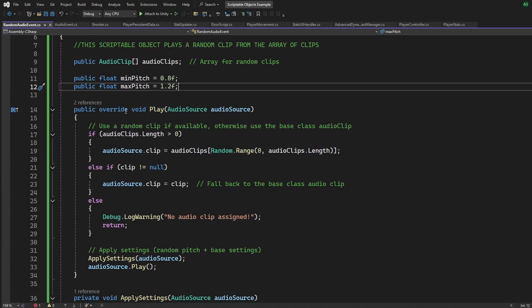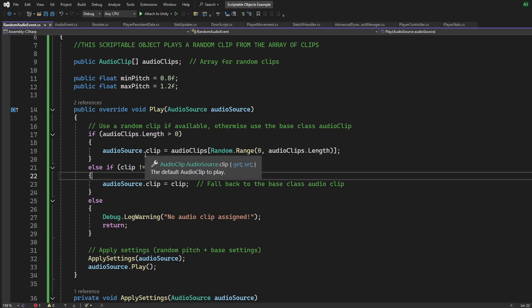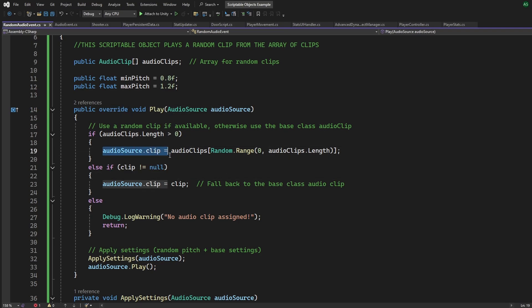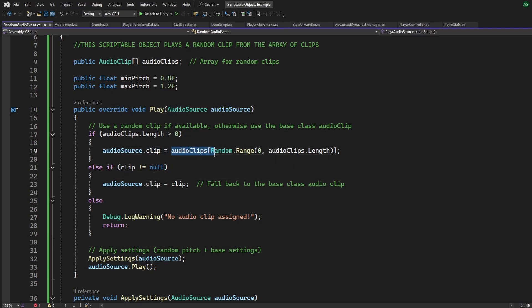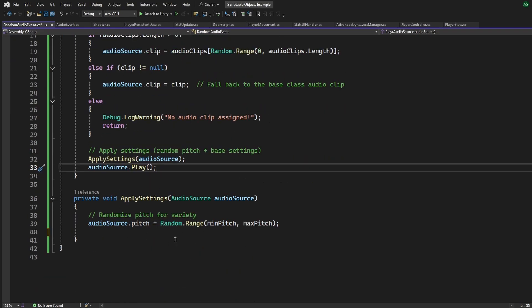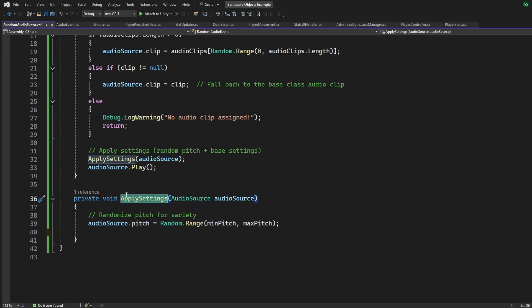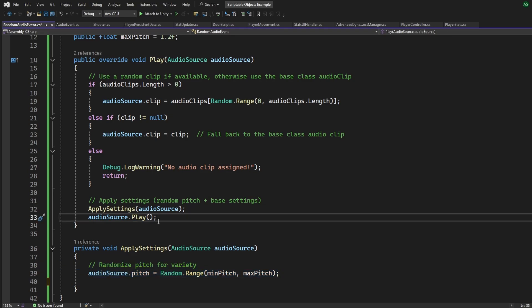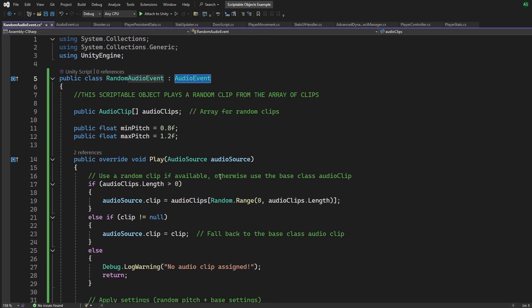And this scriptable object plays a random clip from the array of clips. You can also add custom properties specific to this subclass like min pitch and max pitch just to add variety. Over on the audio event base class I've made my play function as virtual. Virtual just means we can override this function in the child classes. So I've overridden the play function and assigned the base audio clip as one of the random array clips.